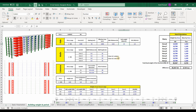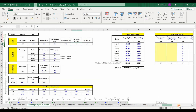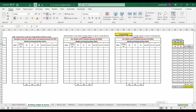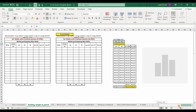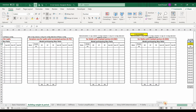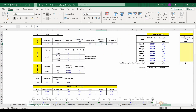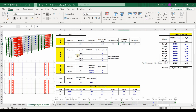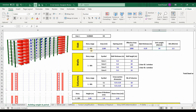This sheet is called 'Building Weight and Period.' I have included the tables required for the modal mass participation ratio — we will come back to those later. For now, let's focus on the slab data.